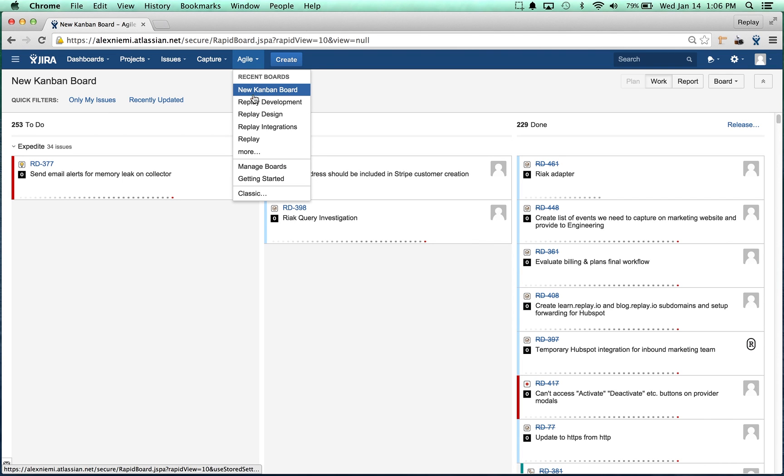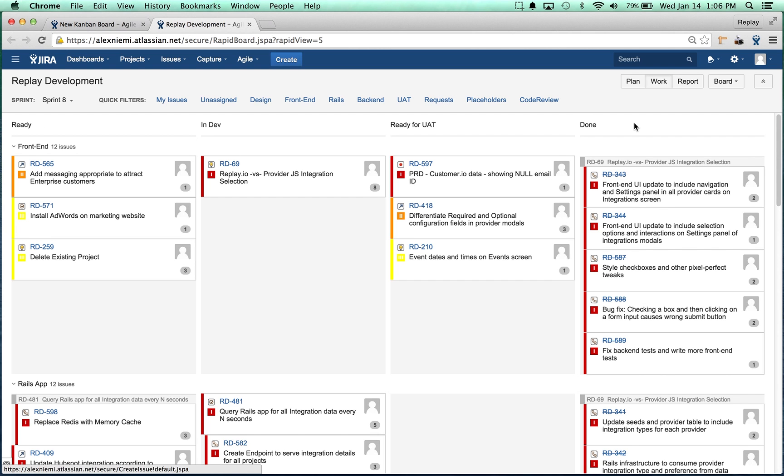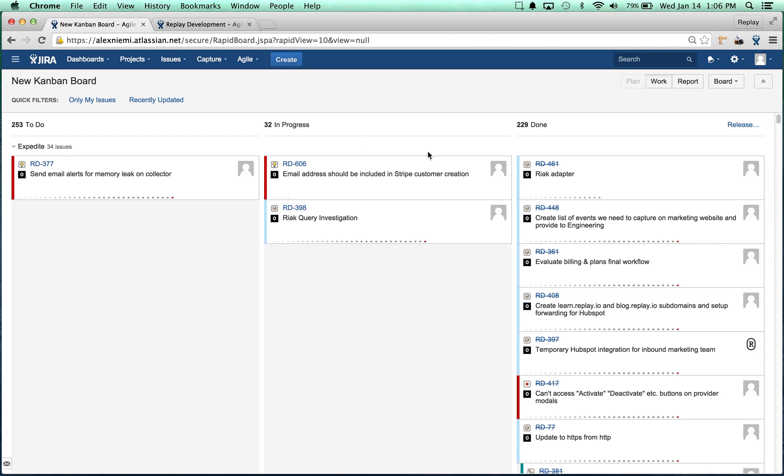Now you'll notice that if I go back to the board that we were just looking at, the columns are different. That's because the new Kanban board is mapped to the Jira Agile default workflow and workflow scheme and the columns haven't been adjusted by us yet.